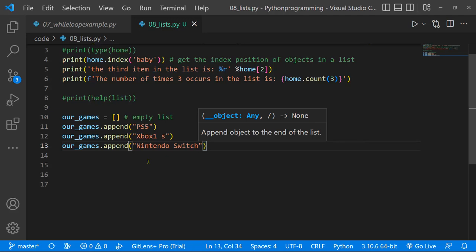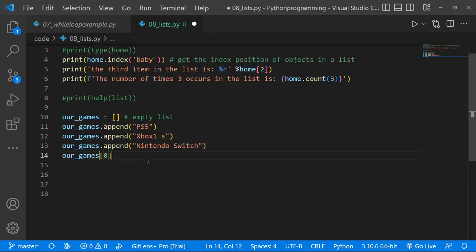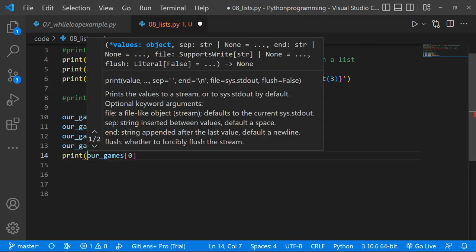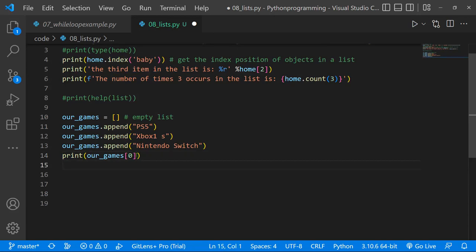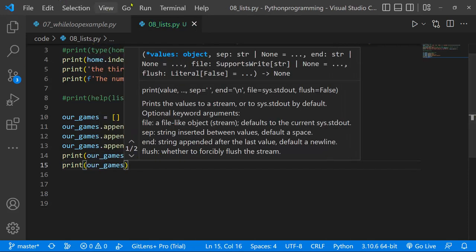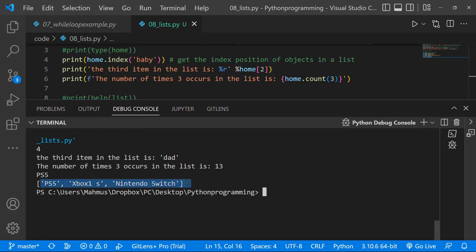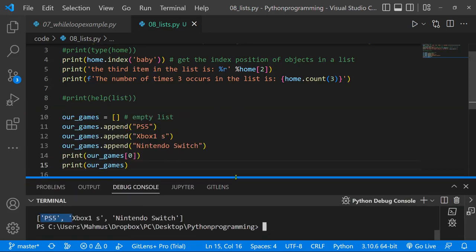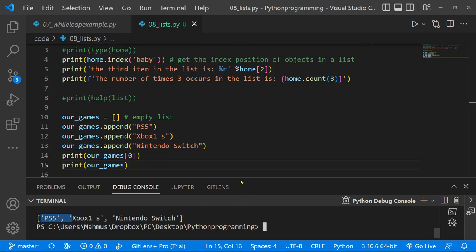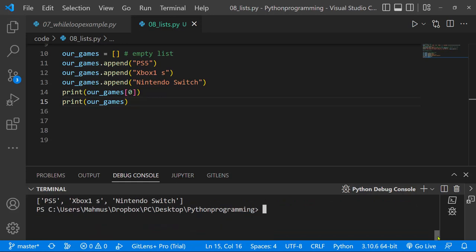Now we have an empty list that we've appended objects to. If we want to check out the first element, we can say our_games[0]. We can print our_games[0] to see the first element, and also print our_games to see the full list. Running it, we can see it returns a list and we can see the first element at index zero.